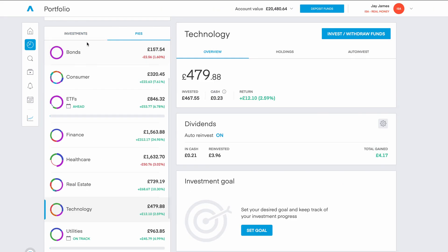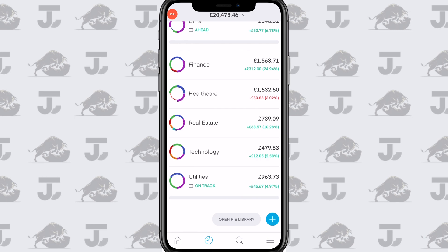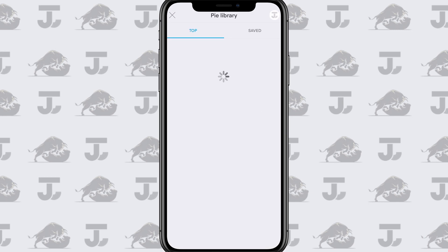Clicking on the PIE section we can see all the different PIEs that I have, and that leads me onto the heart of this topic — the social sharing aspect of the PIE feature. There are some features that are not accessible on the desktop version so I'm still having to use the mobile. But if we scroll all the way down on the PIE section we can click on 'Open PIE Library'.